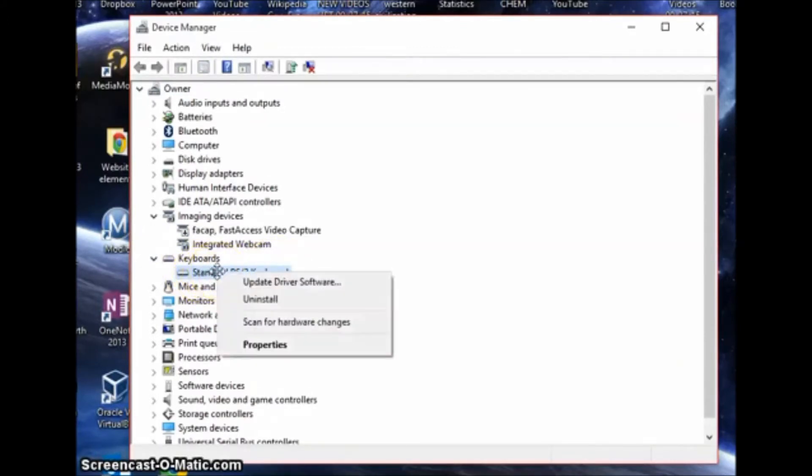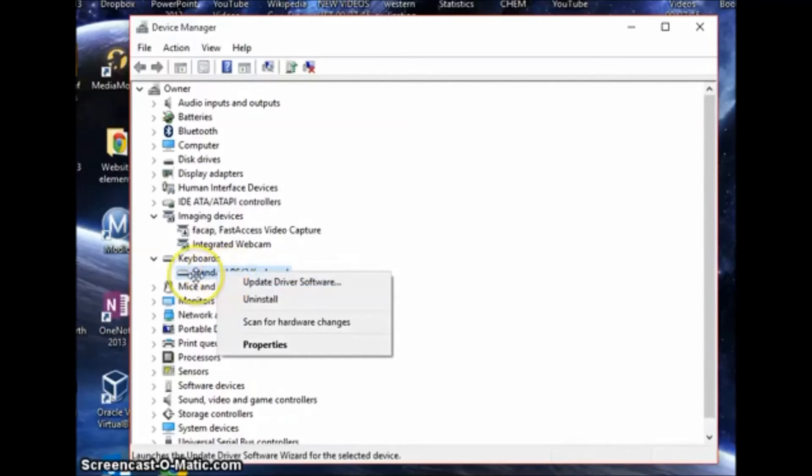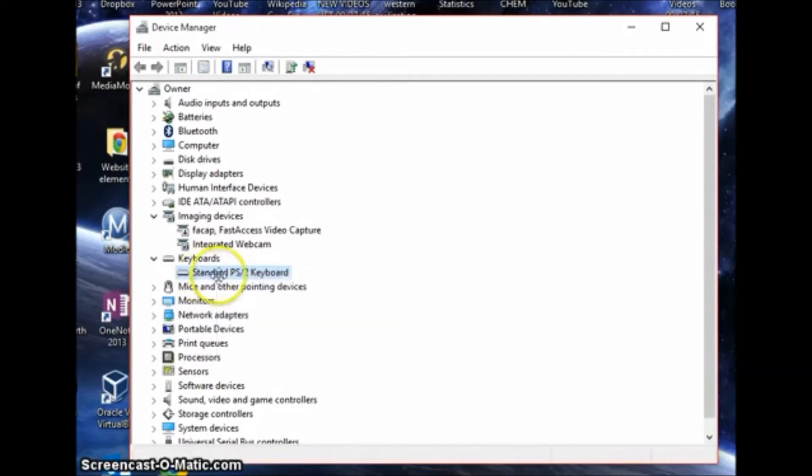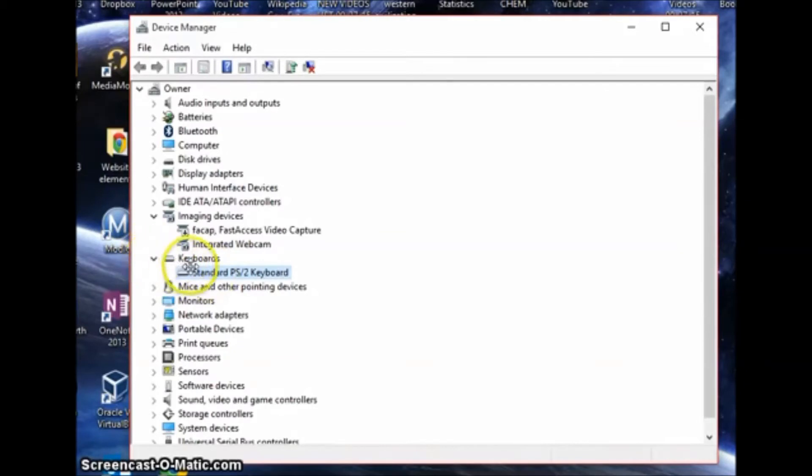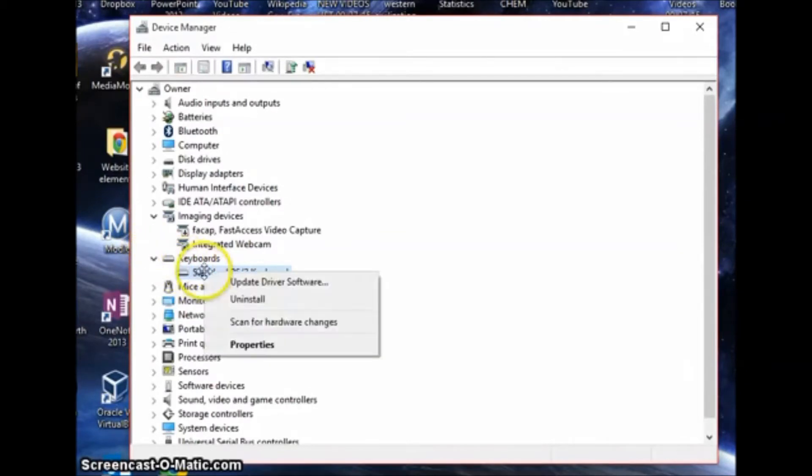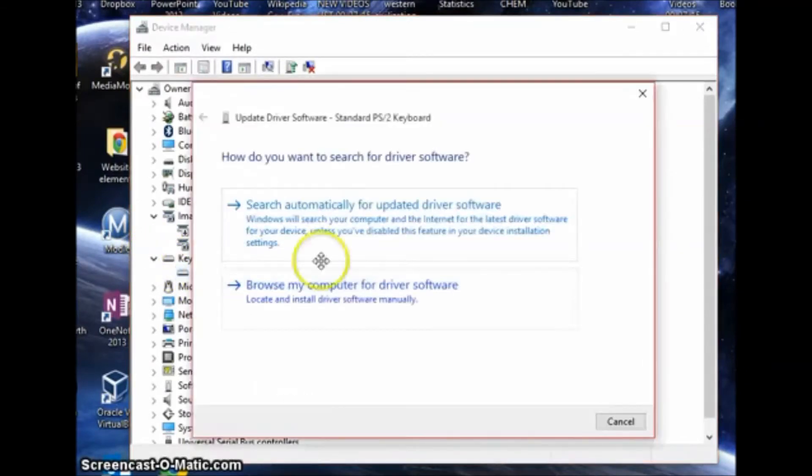So if that isn't working, or if any buttons aren't working as well, this could be a quick fix. Just right click on the keyboard under the keyboards category and click update driver software.